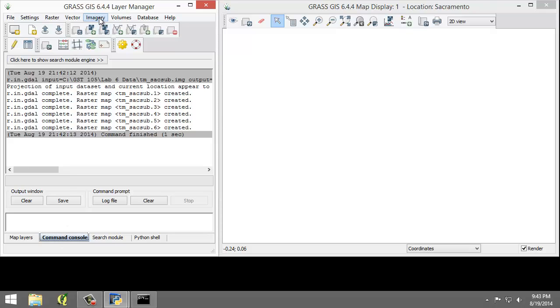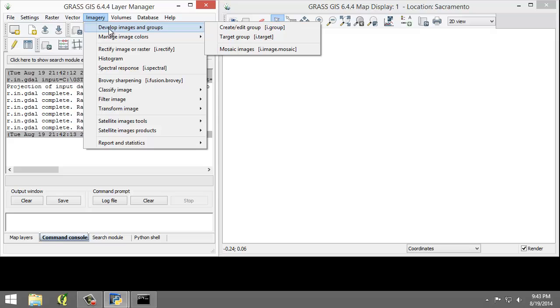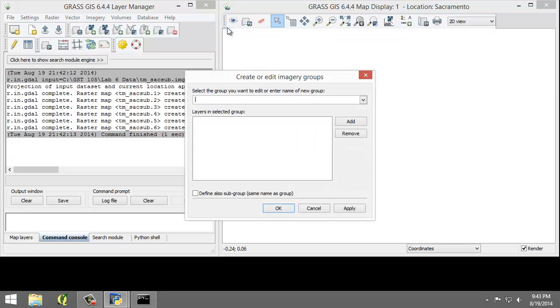Click Imagery, Develop Images and Groups, Create Edit Group. This will open the Create or Edit Imagery Groups tool.